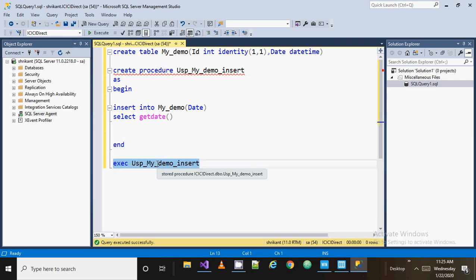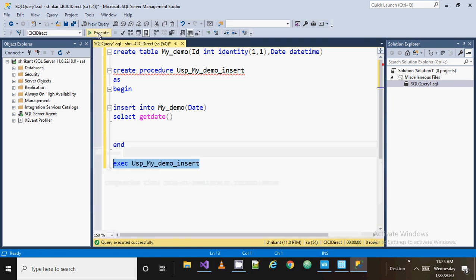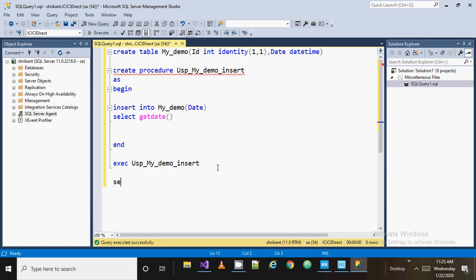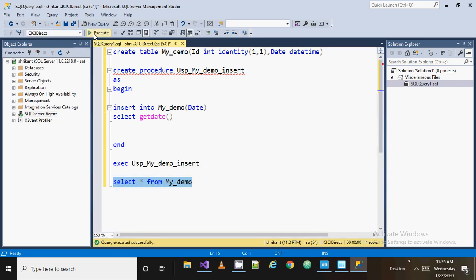This executed successfully. When we execute the query, we will see the message that everything has been executed successfully. Then we do a simple SELECT * FROM this table. My requirement is that every minute there should be an insertion happen automatically — this is just a plain demo for understanding purposes.